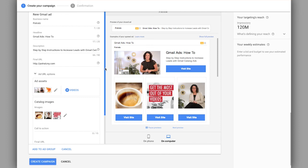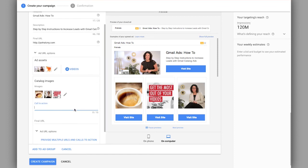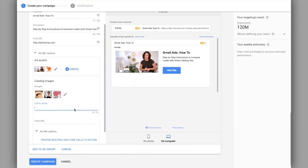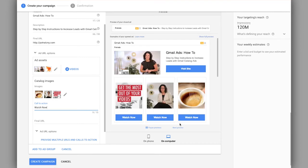Now one thing we need to add is what our call to action is going to be. So those blue buttons, we can change what they say. So for example, we could say watch now and you'll notice that all of the buttons change and then we can put in a final URL.